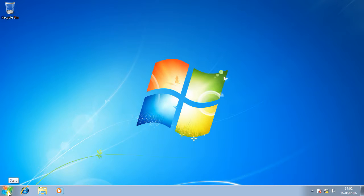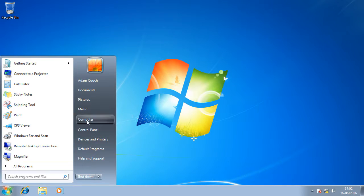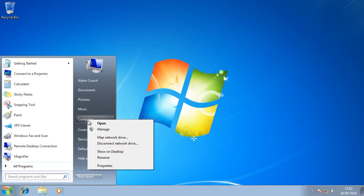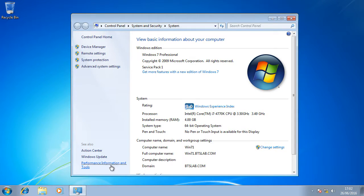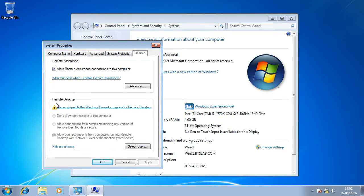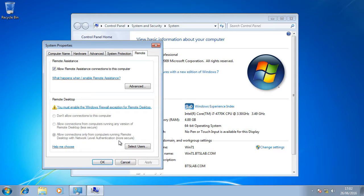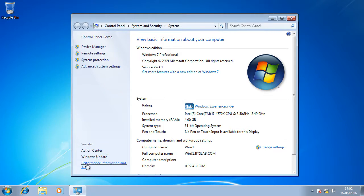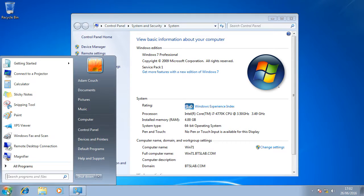First we're going to look at the remote desktop settings section within Windows 7. Click on start, right click on computer, go to properties, then remote settings. Excellent. Here we can see the options for remote desktop is greyed out. And allow connections only from computers running remote desktop with network level authentication is highlighted. That's perfect.